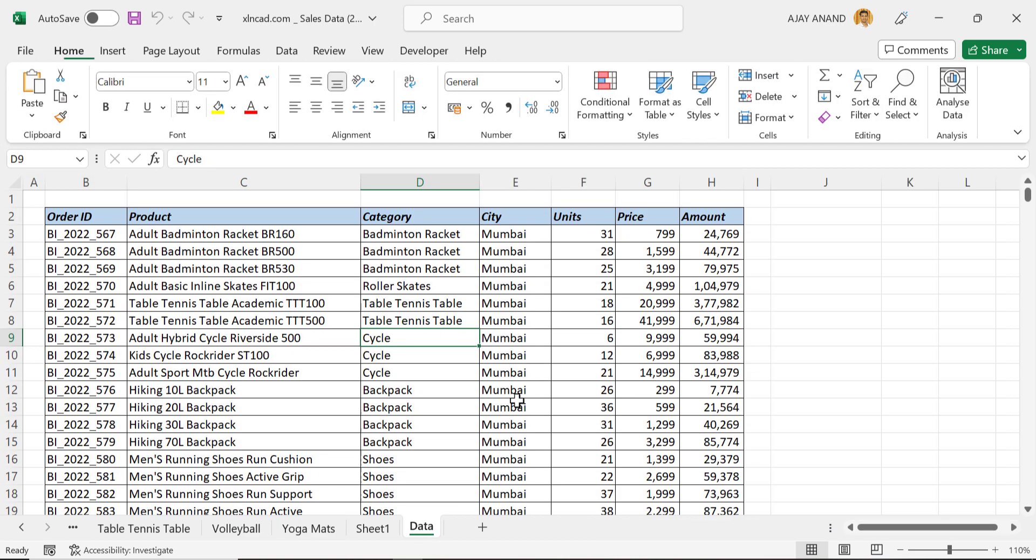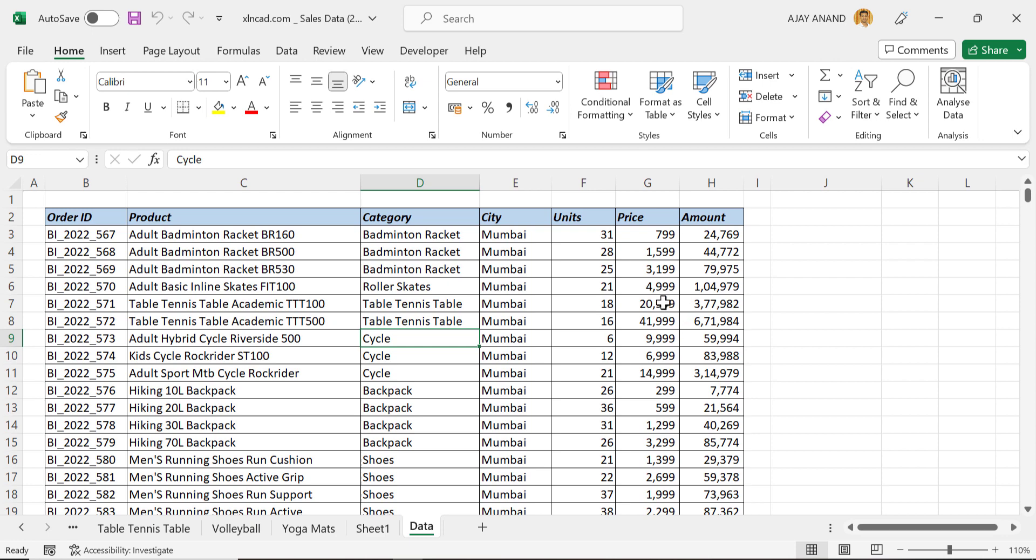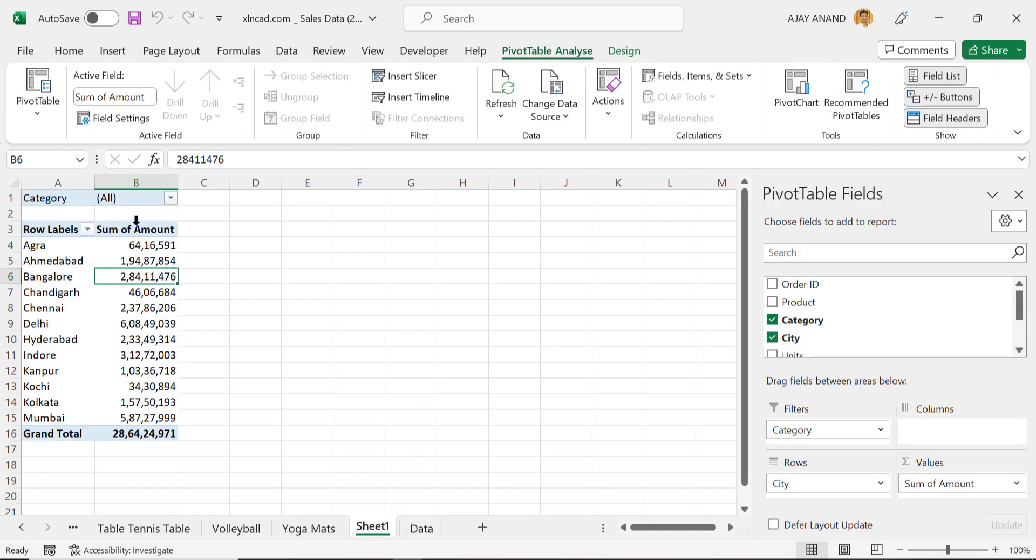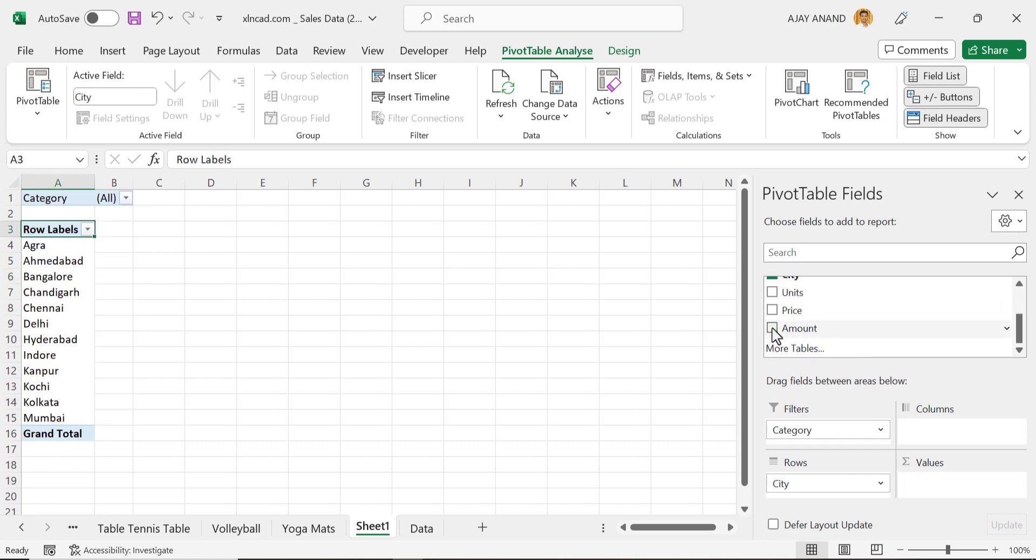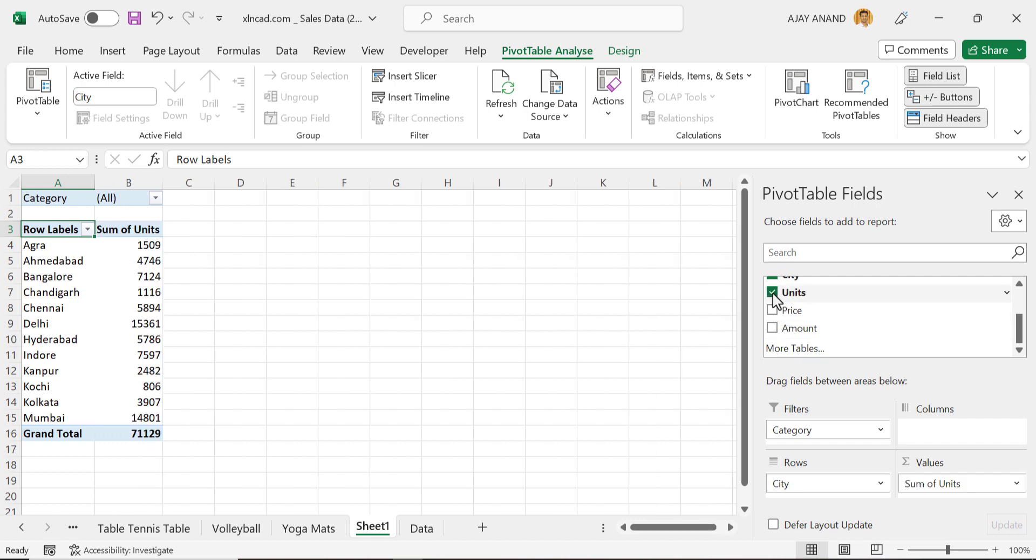Again, if you want to see the number of units sold in each category, back to the first pivot table which we created, unmark the checkbox for Amount, mark the checkbox for Units.